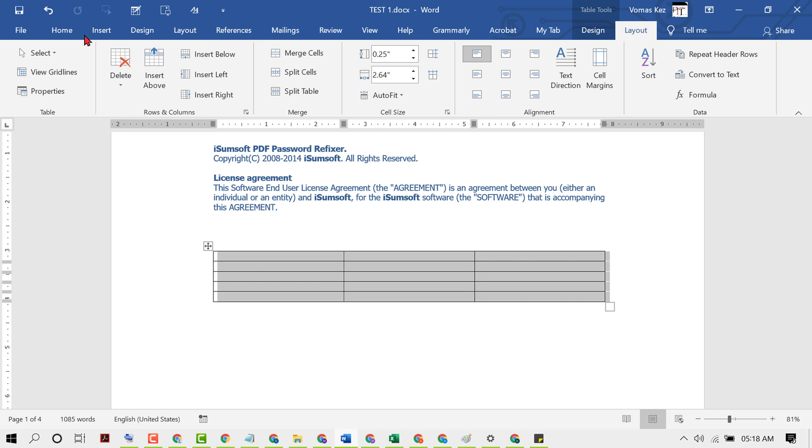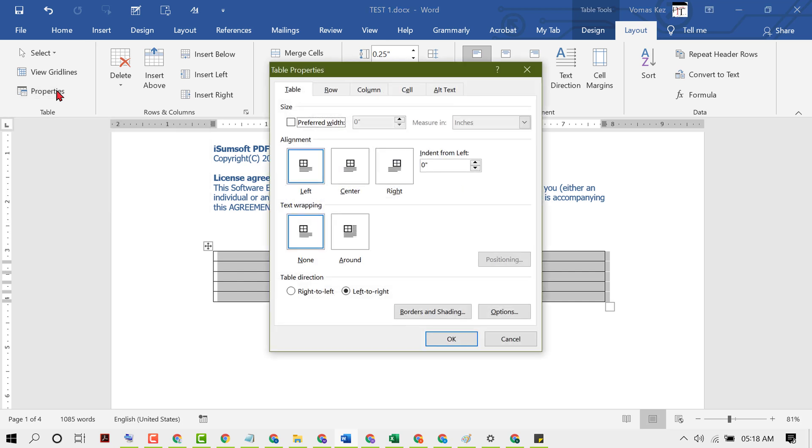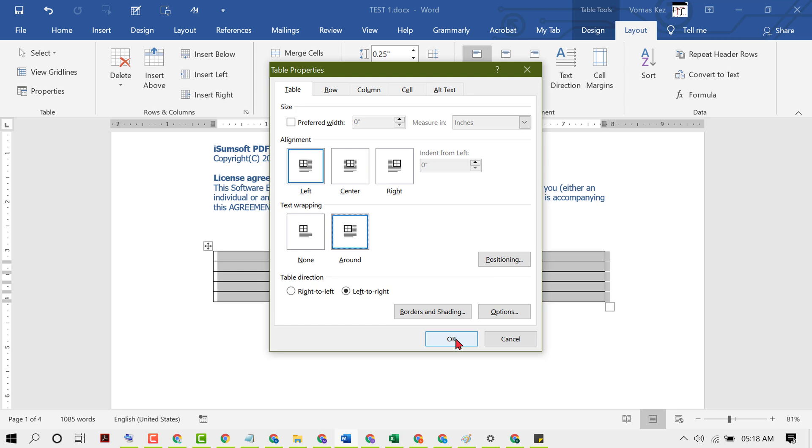Click on Properties. Now, the default is None. You will see text wrapping default is None, so select Around, then click OK.